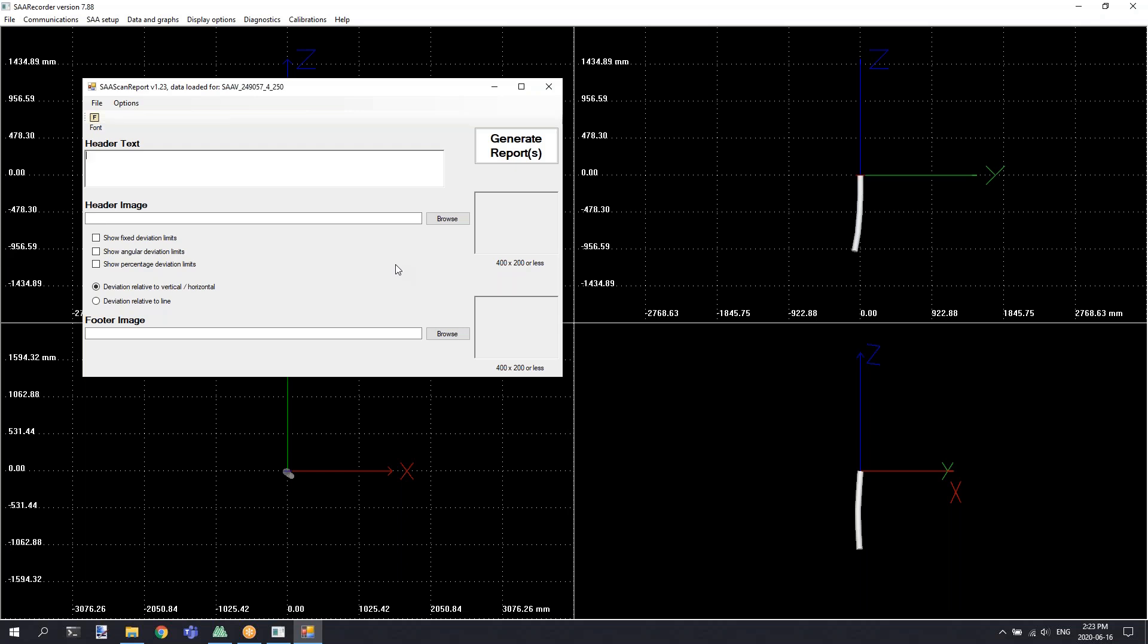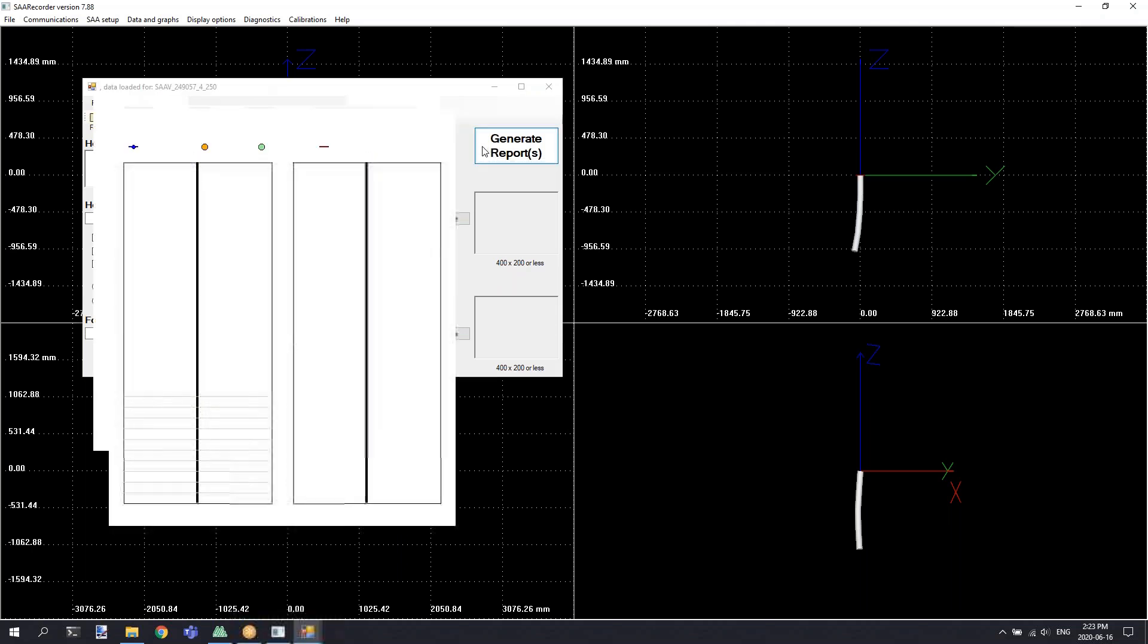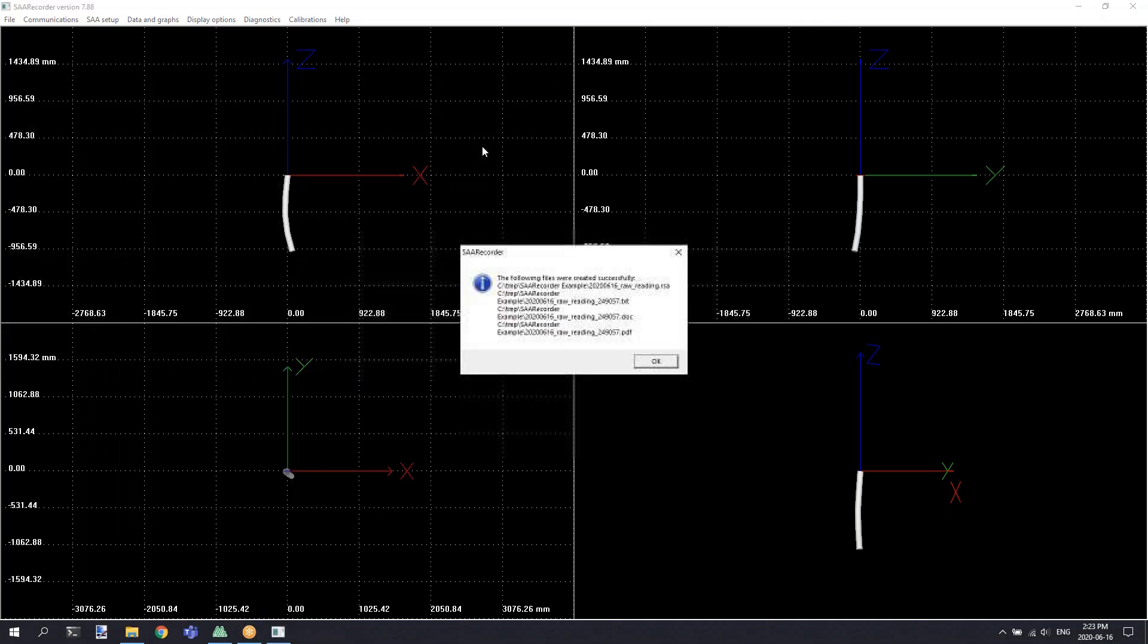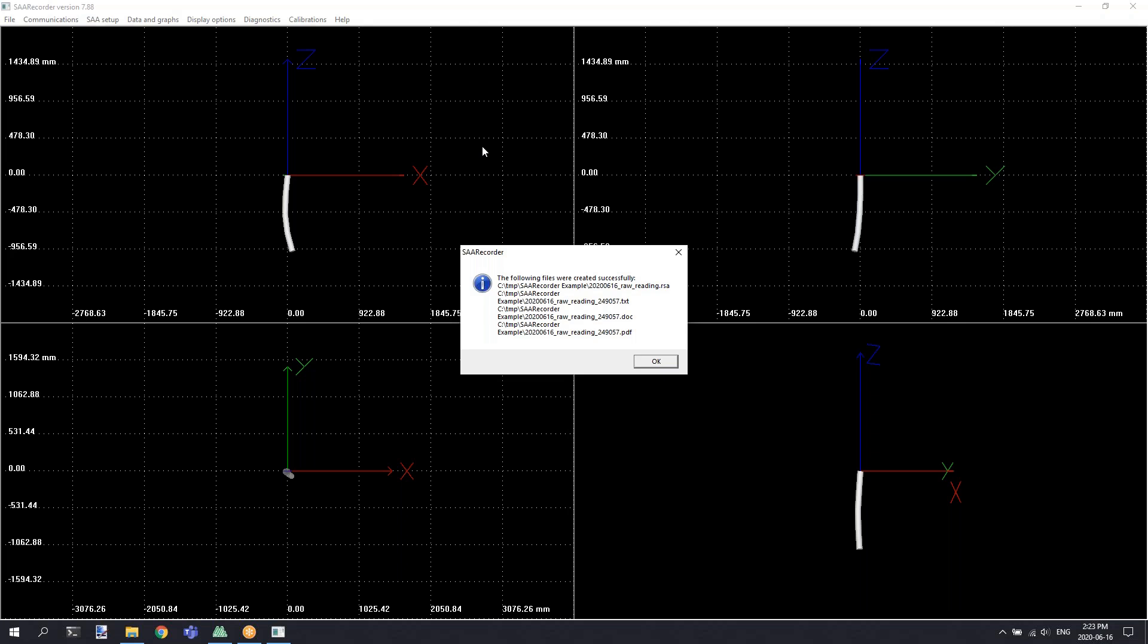If you selected the save scan report option, you'll be presented with this SAA scan report dialog to allow you to configure some of the options for the scan report. Once you've configured your options, you can click the generate reports button and it will show you a quick preview of the graphs that will be included in the report and a dialog will be displayed telling you the names and the full paths to the files that have just been saved.